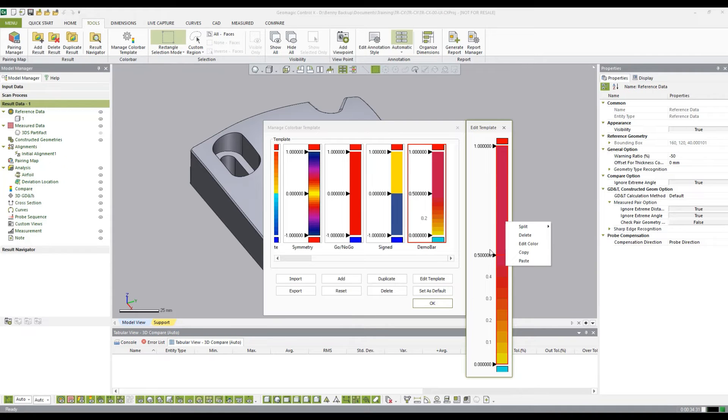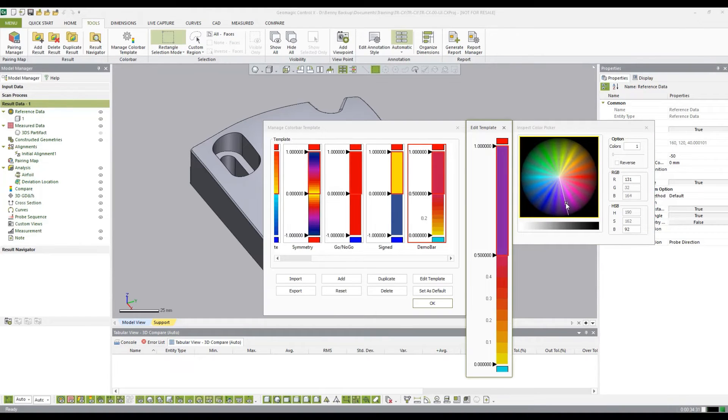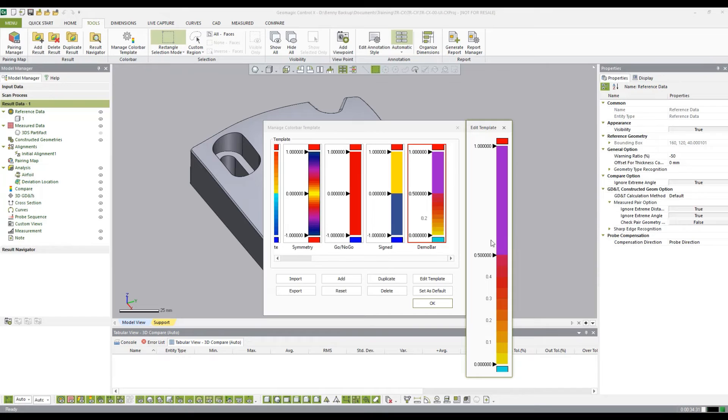And this section, we can make purple. Okay. And now I want to move this higher up on the color bar.